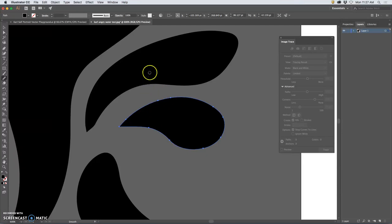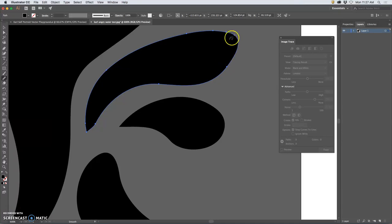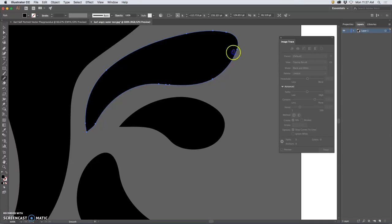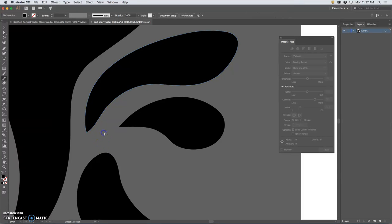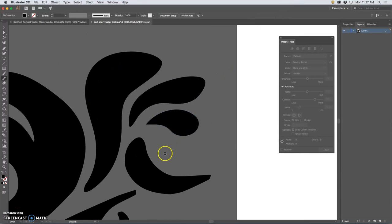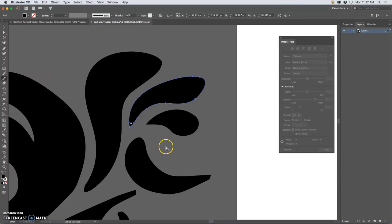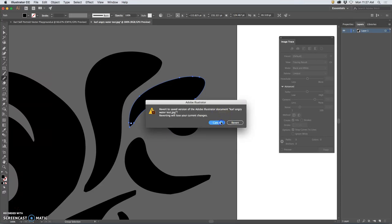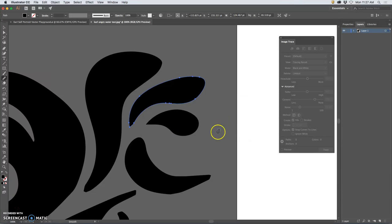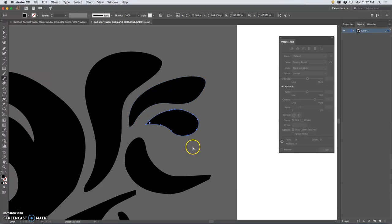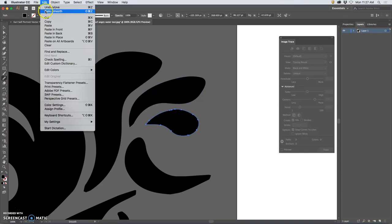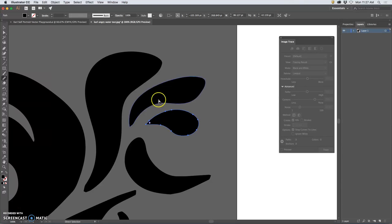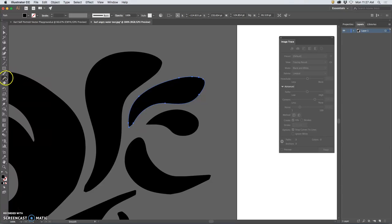Now, the problem with this smooth tool is you can easily overuse it. Because if you just keep using it, everything gets very generic and maybe a little less threatening looking. But remember, you can always do Command-Z and walk steps back. So for this, it's not so much that I want to smooth it. But this one, I want it to come to a more defined point. So how do I do that? Well, I'm going to use the pencil tool.